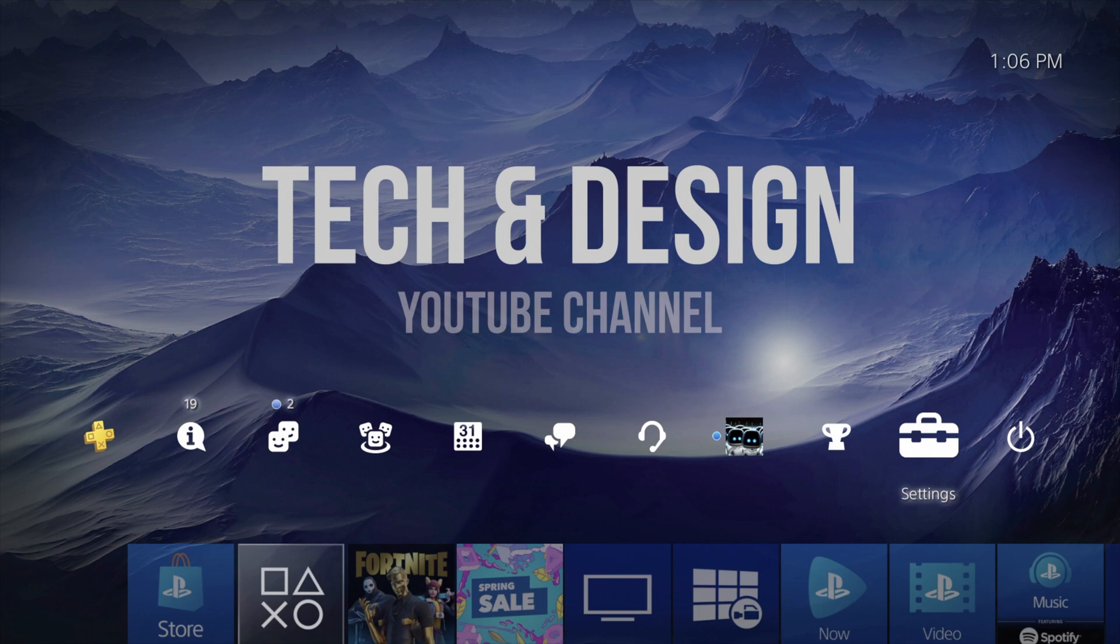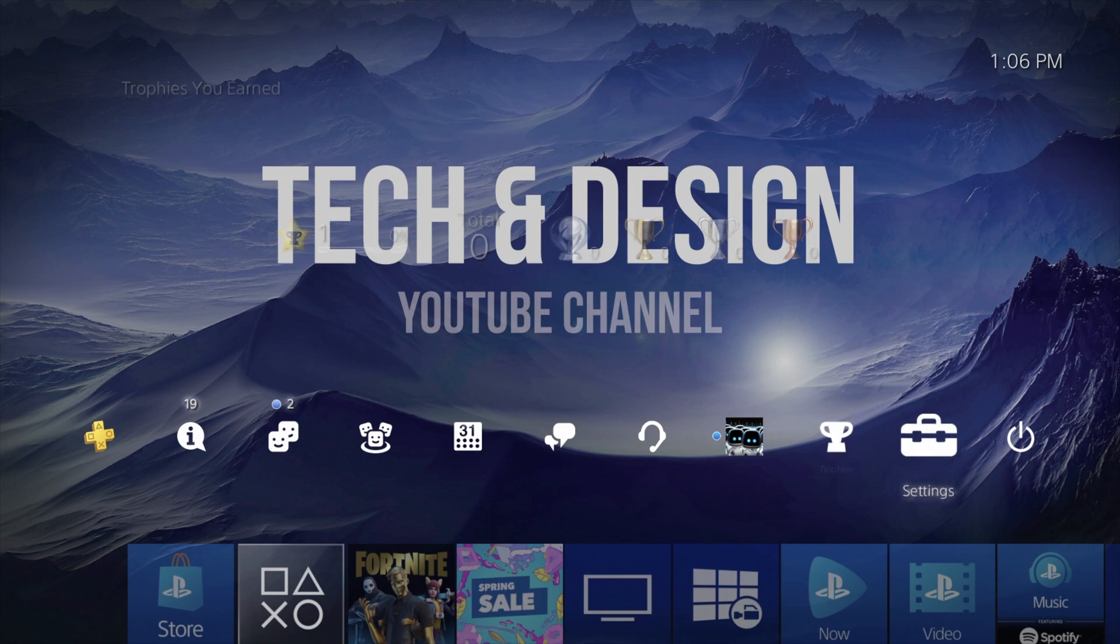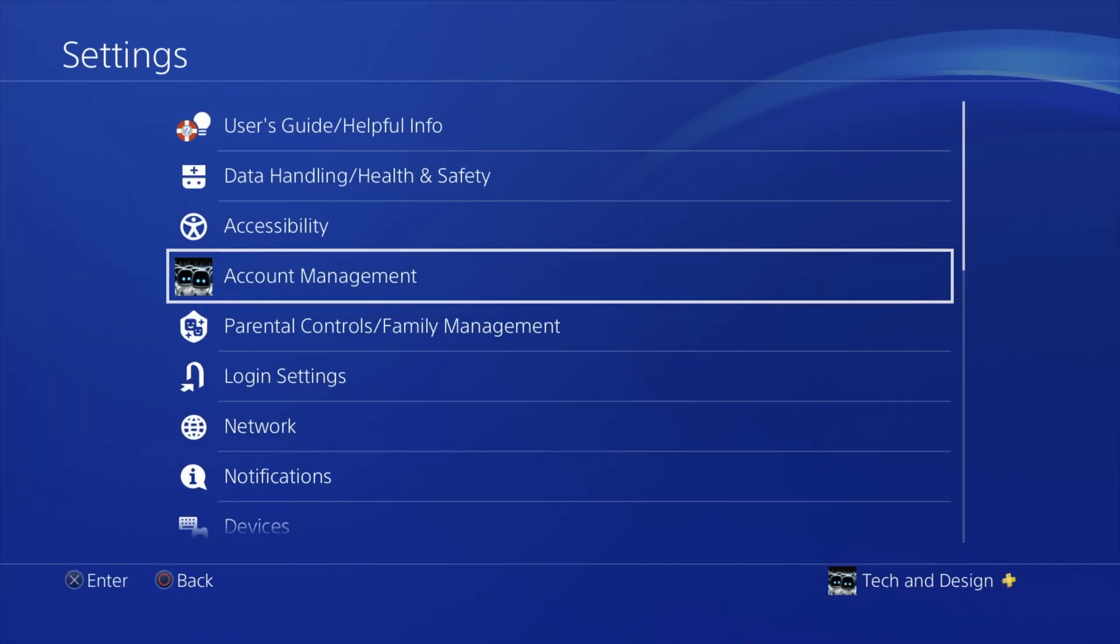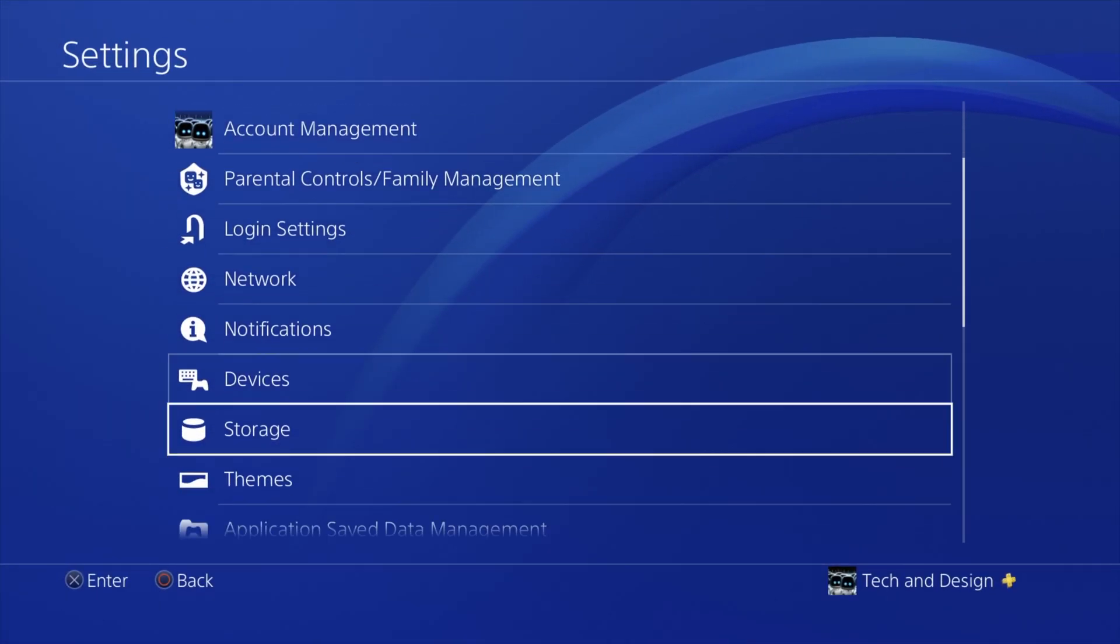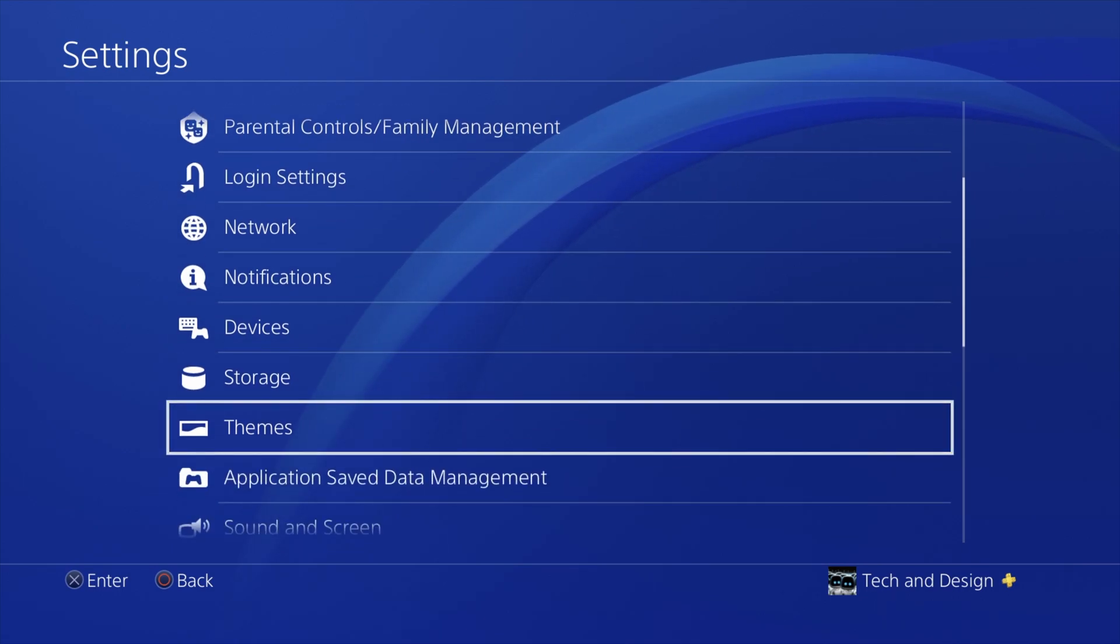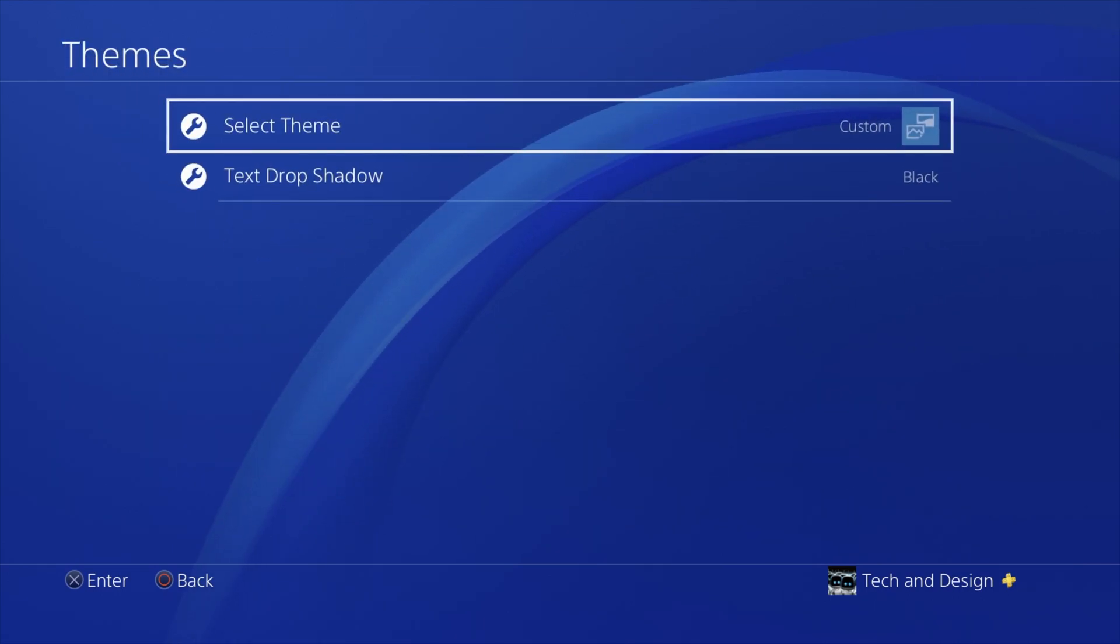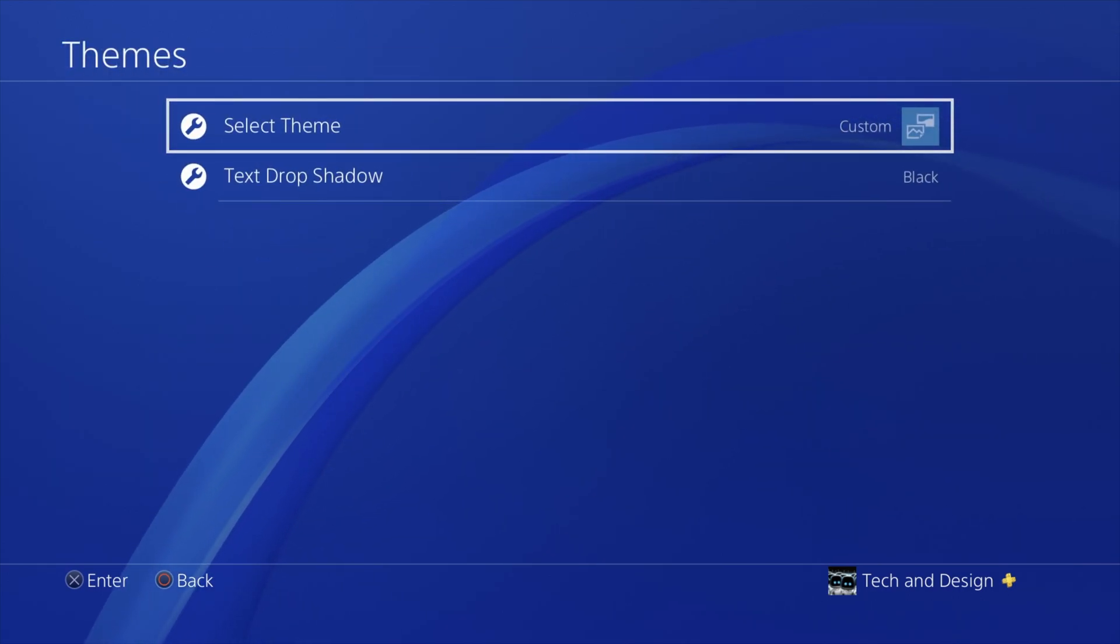Once we plug in our USB drive into our PlayStation, we're just going to go right into settings. That's all the way up here on the top right-hand corner. From there we're just going to scroll down until you see themes.